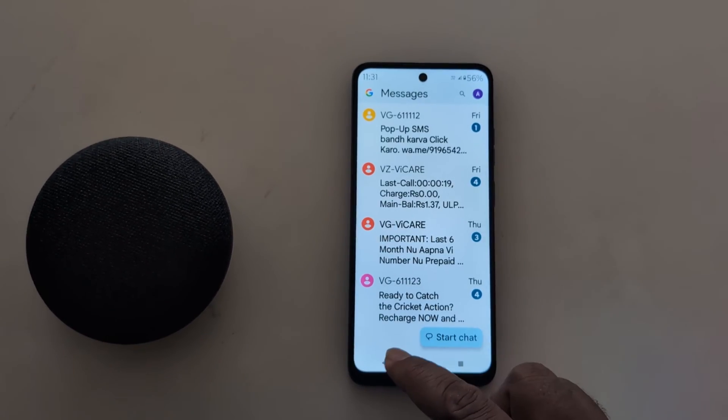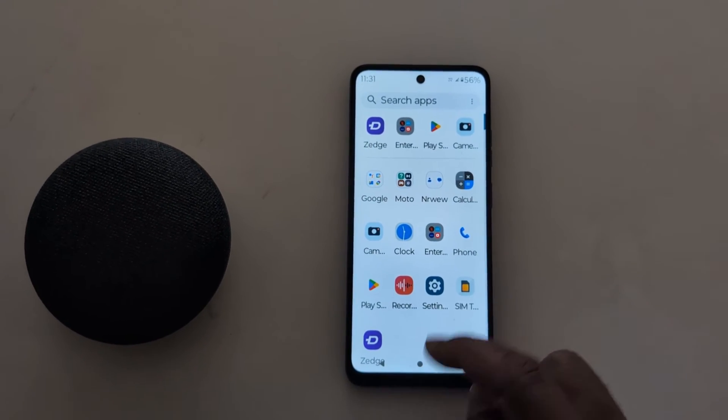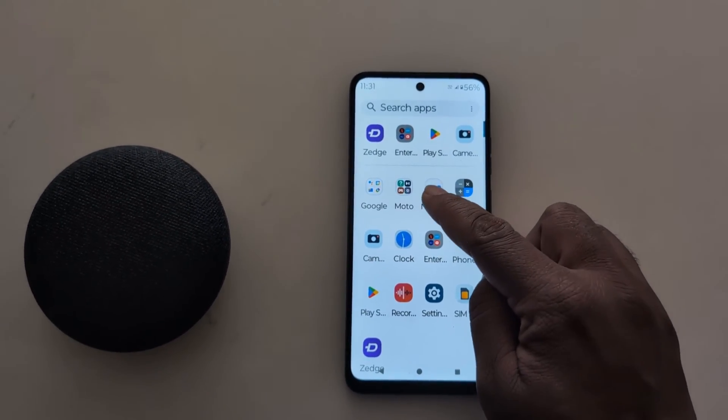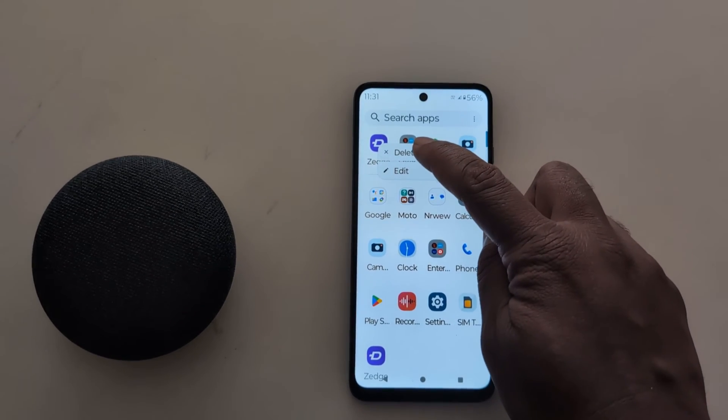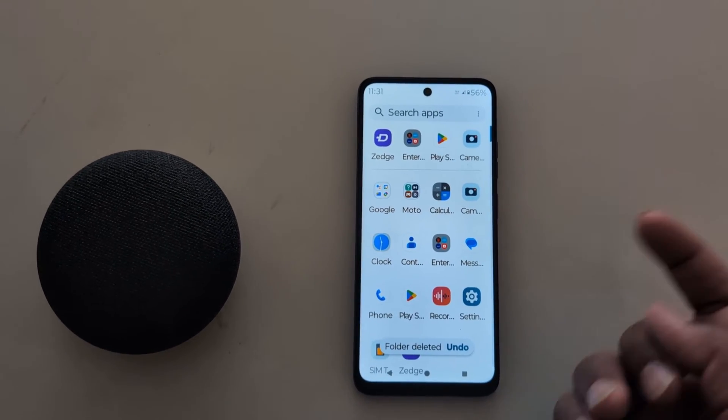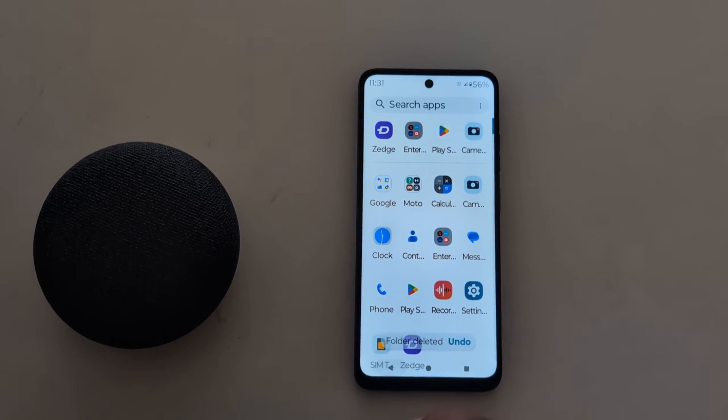Tap on it to open a specific app in your device. To remove it, long press it and tap Delete to delete the folder from your app drawer.